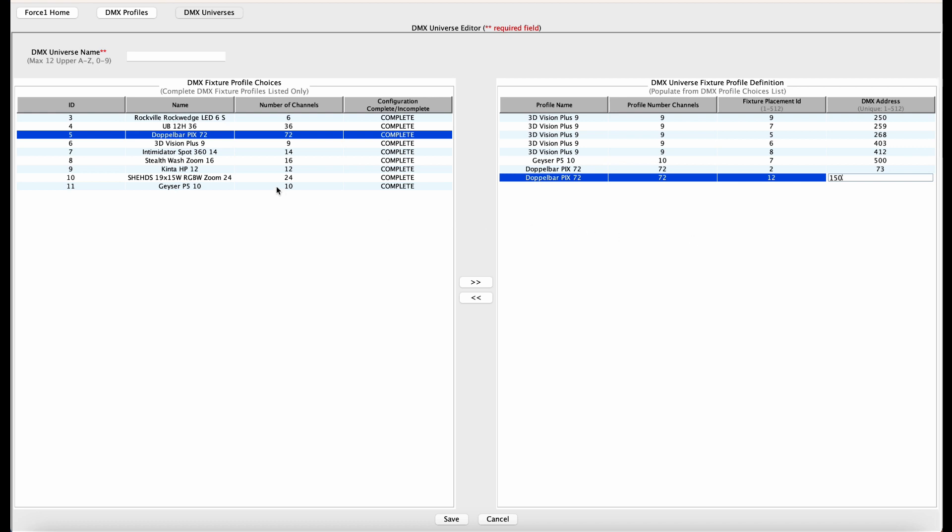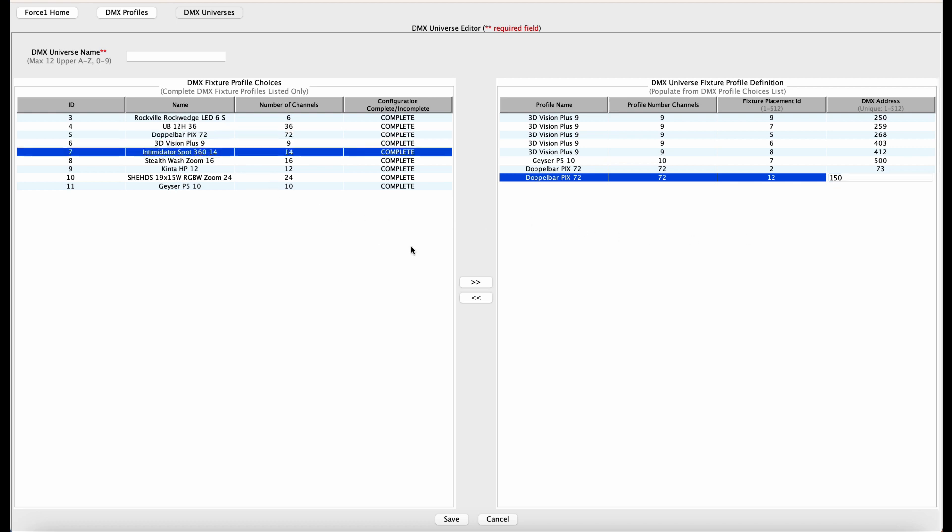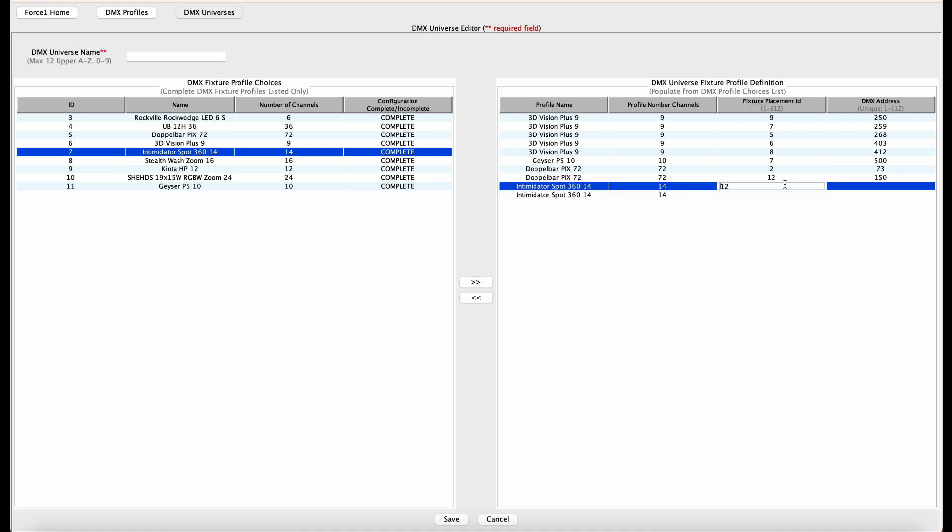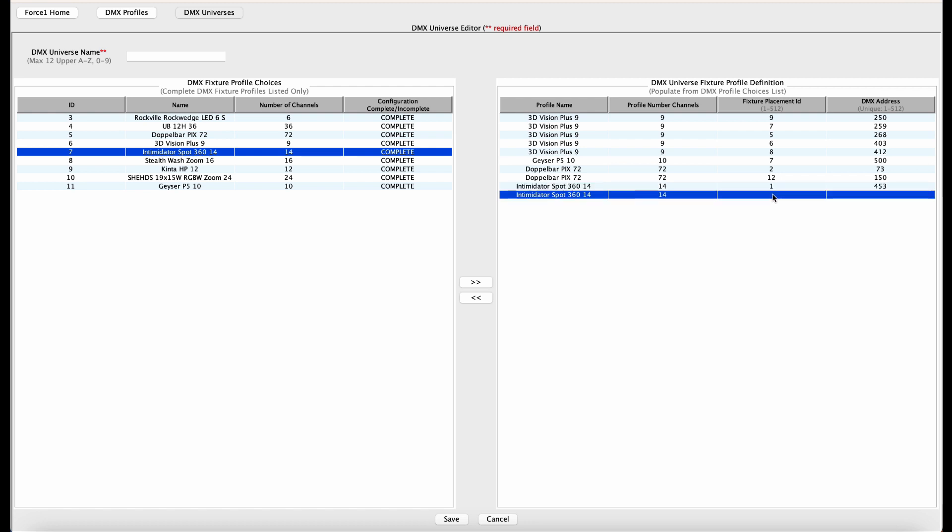All right, we're done with them. Now we have two Intimidator Spot 360s, so I'll add two of them. The first one has a fixture ID of one and a DMX address of 453. The second one has a fixture ID of 13 and a DMX address of 467.